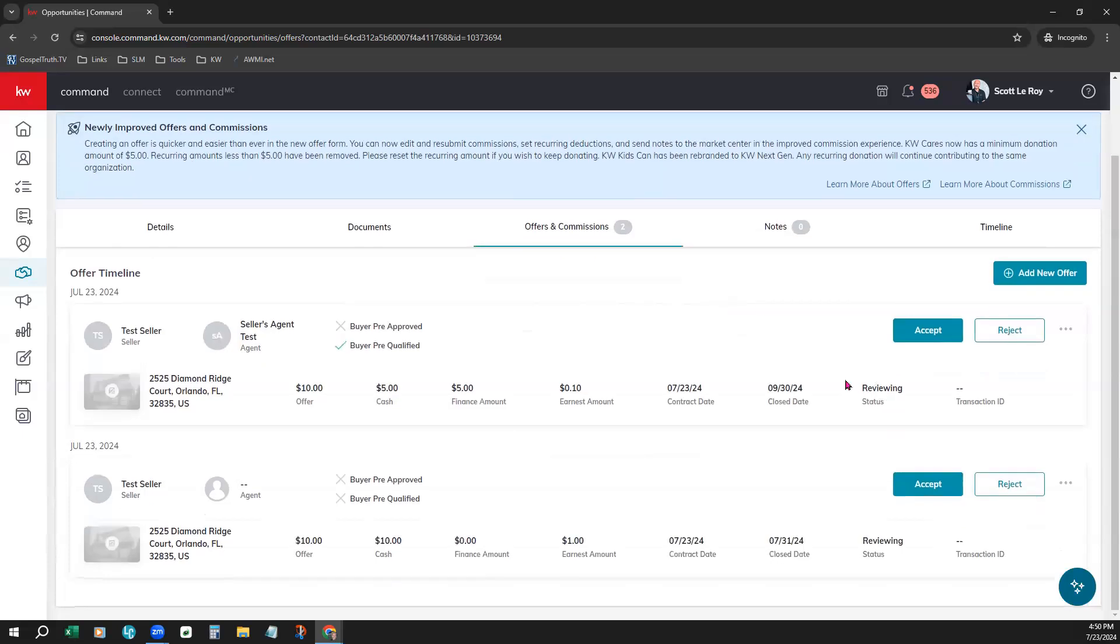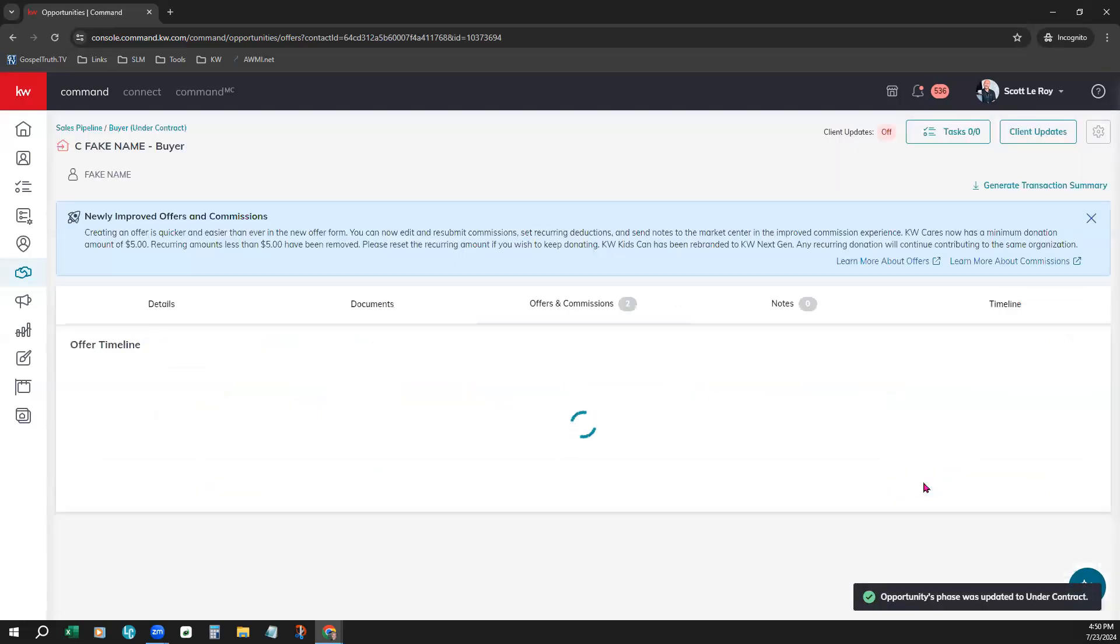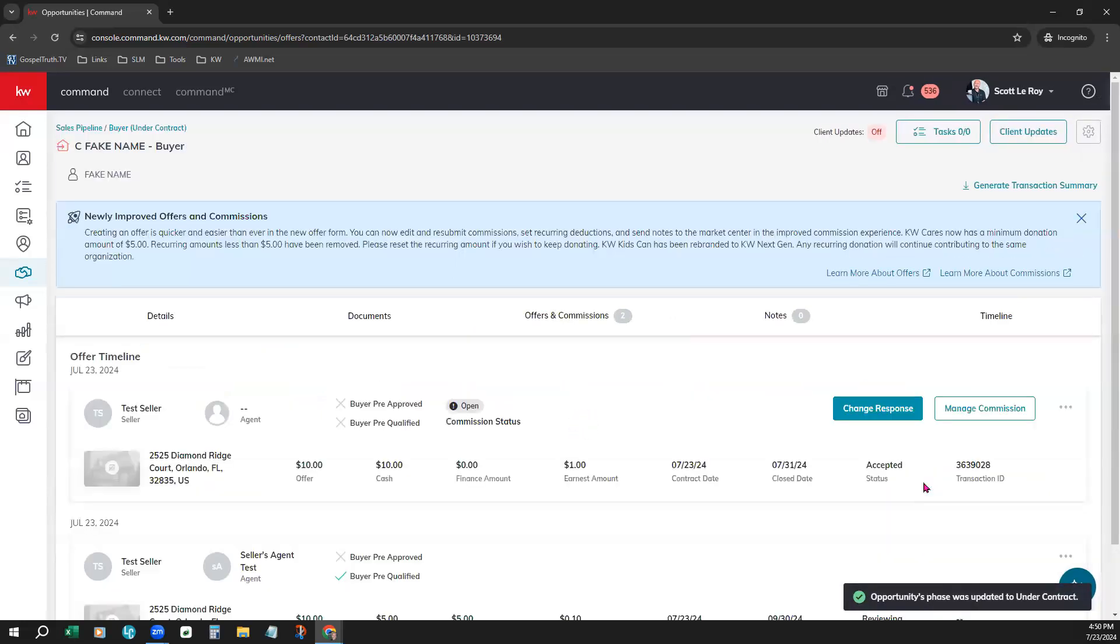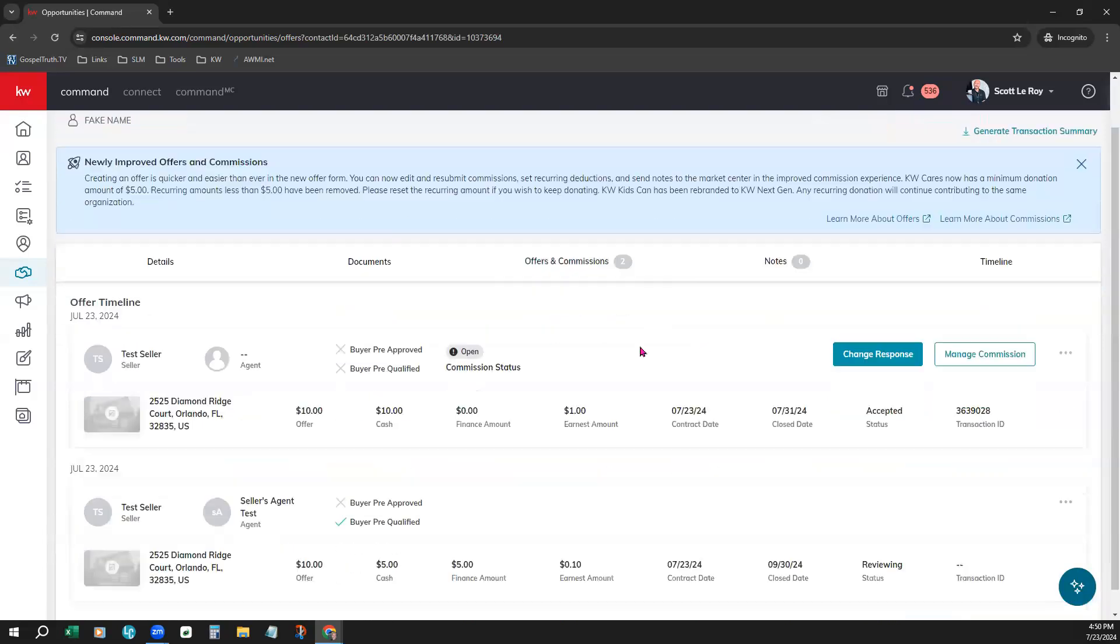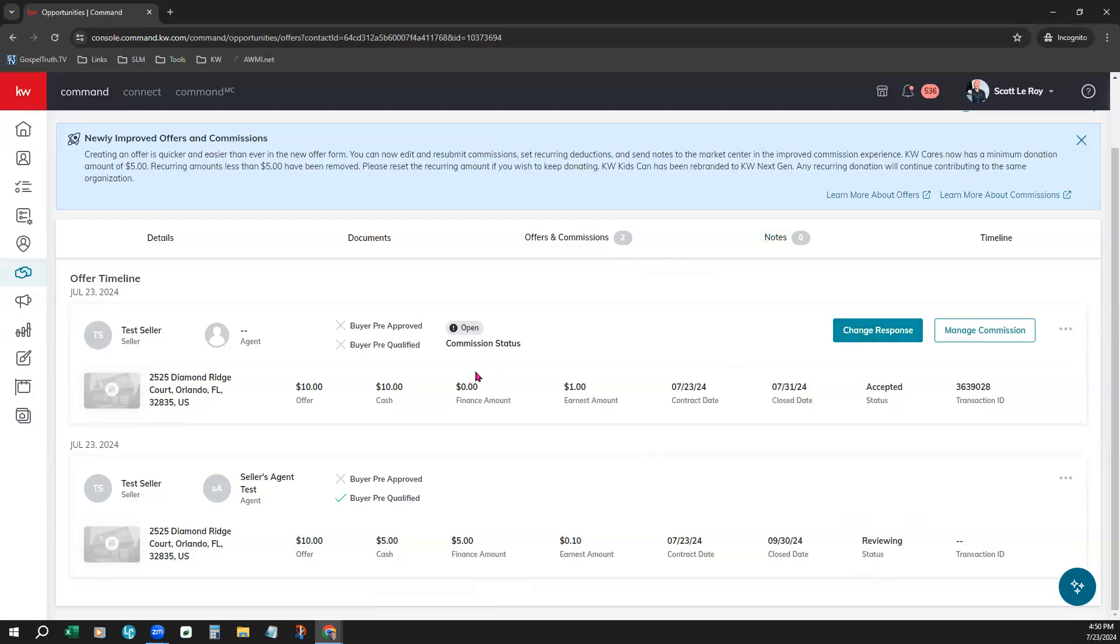And it brings us back to our offers and commissions tab right here. Scroll down just a little. And you can see the two different offers placed right here with the information highlighted here. And now we can accept one of the offers or reject one. We're going to go ahead and accept this previously entered offer by clicking accept. And now underneath your offers and commissions tab, you can see that this top one is in accepted status and the bottom is in reviewing status.